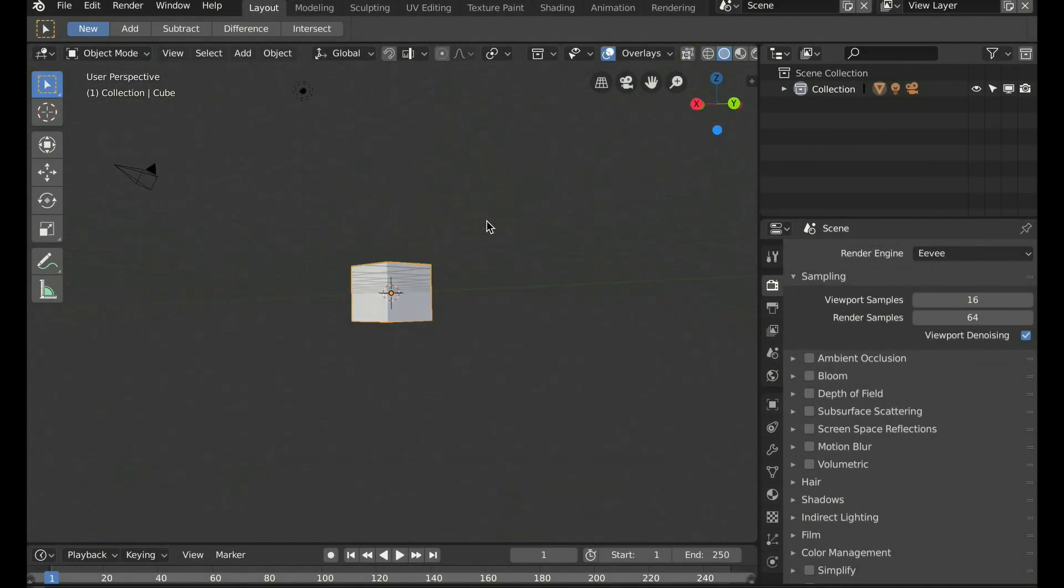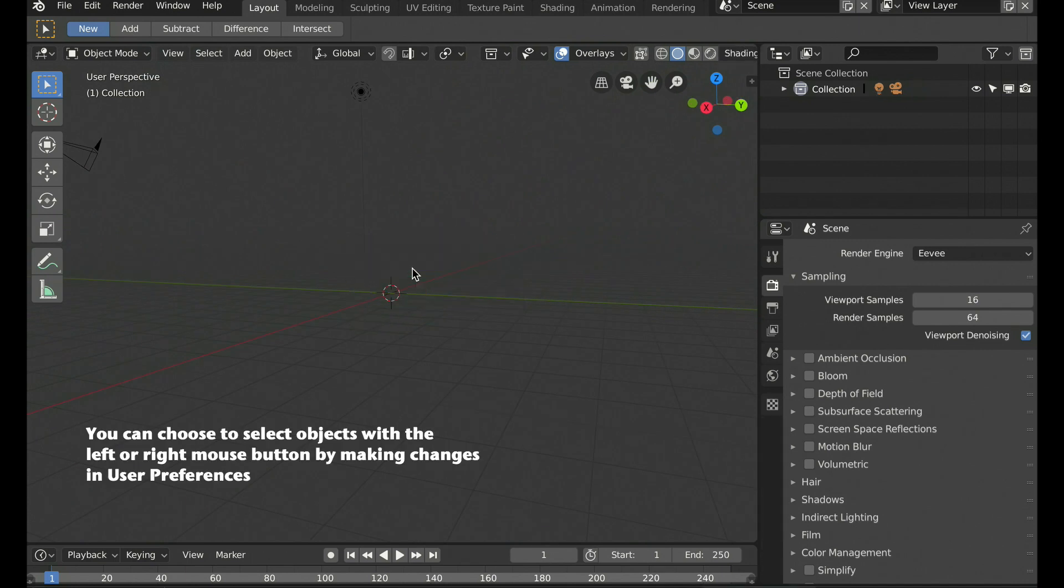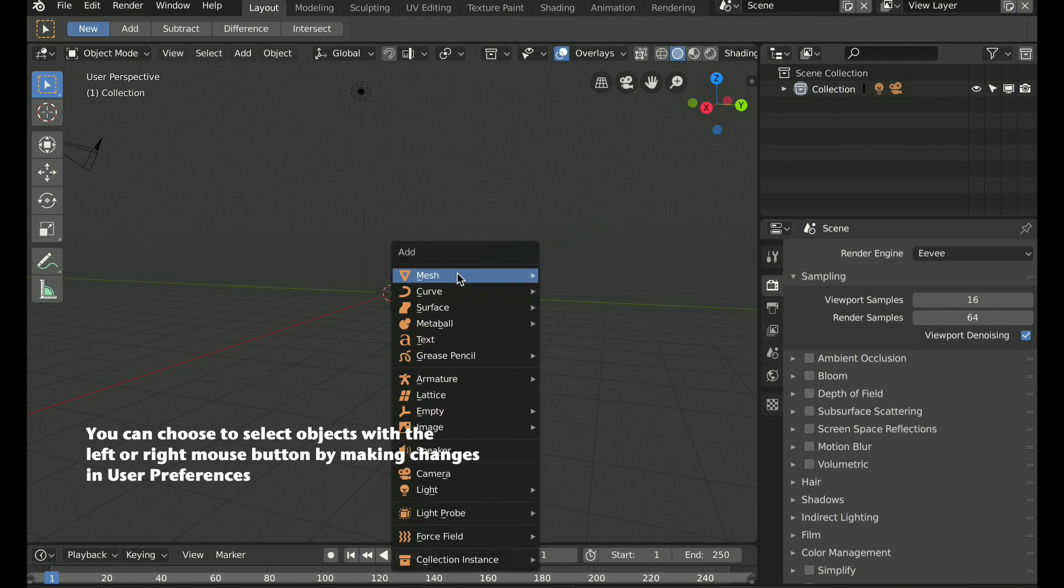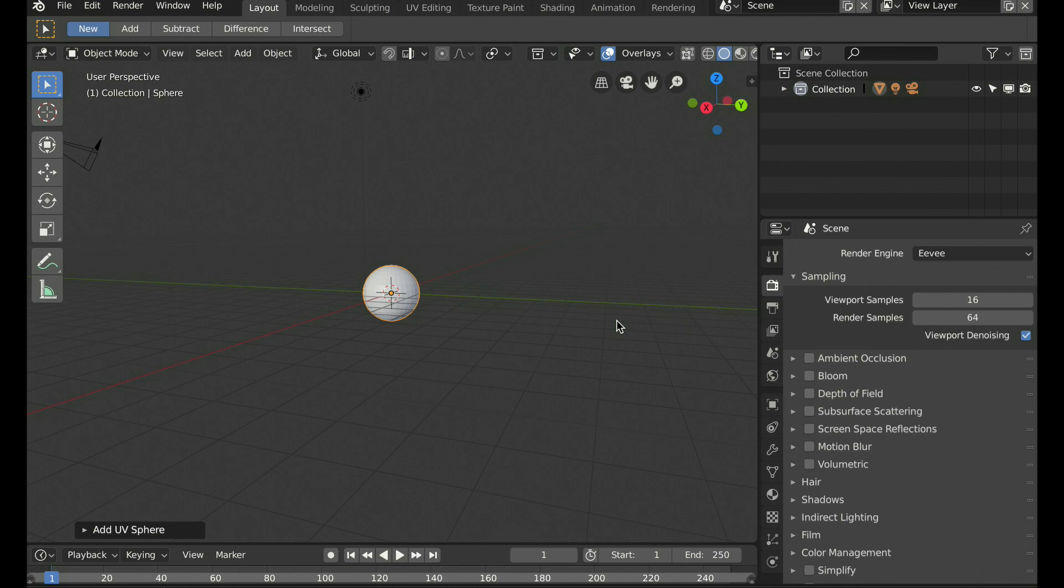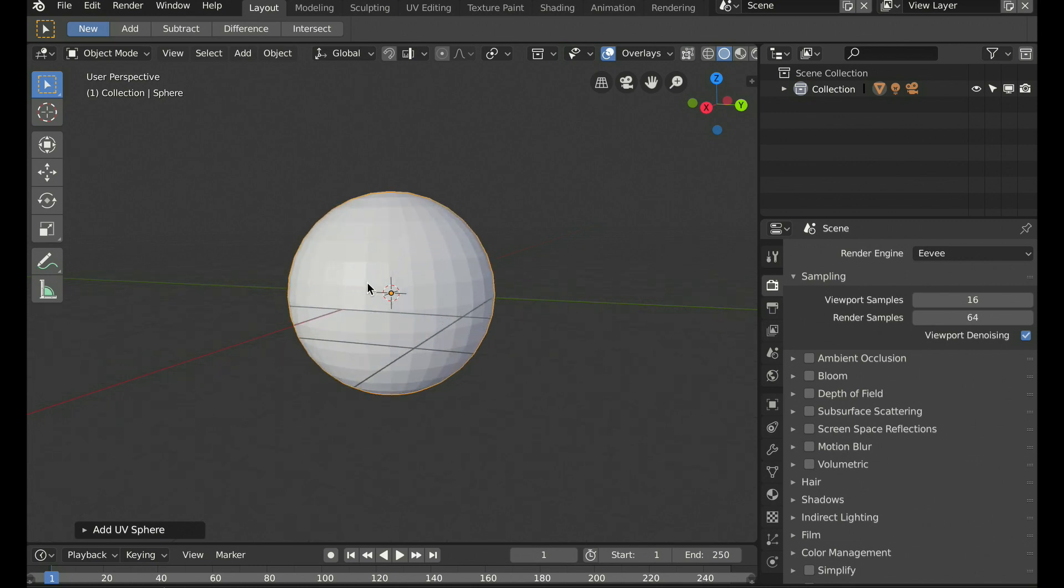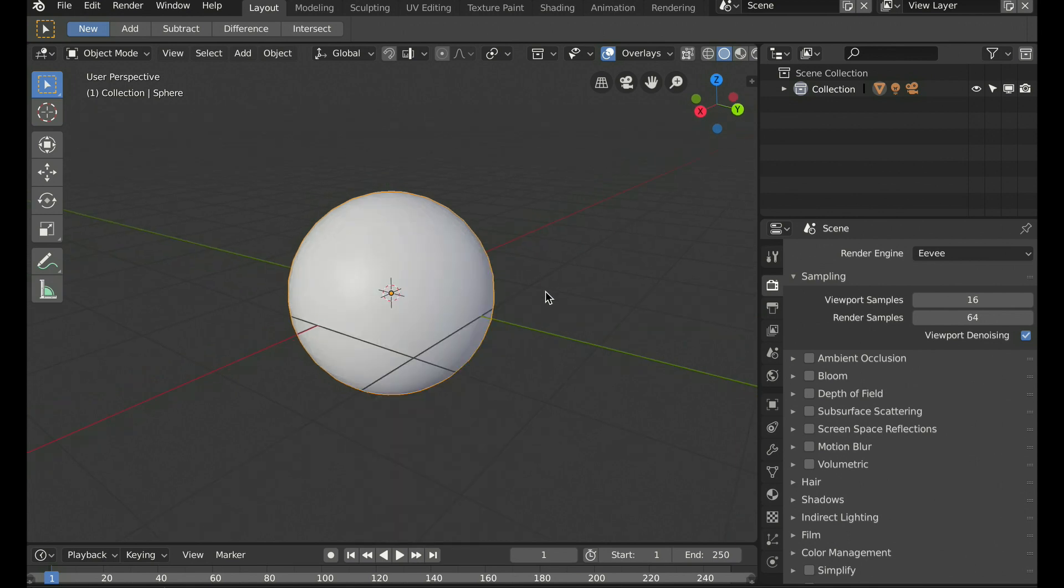Our basic cube is here, so let's remove that by selecting it and pressing X to delete it. And let's add a UV sphere using Shift-A to select and choose our sphere. Now our sphere is not quite smooth, so let's right click and choose to smooth shade.